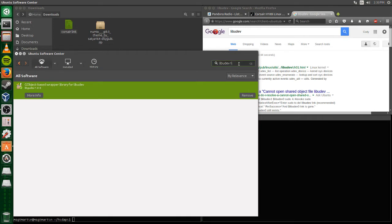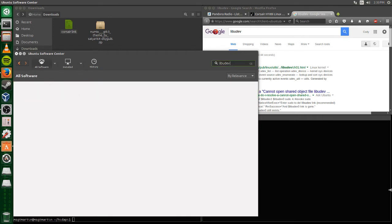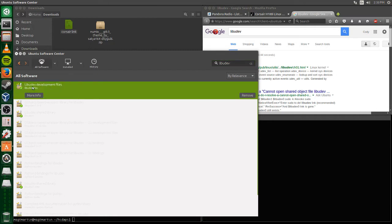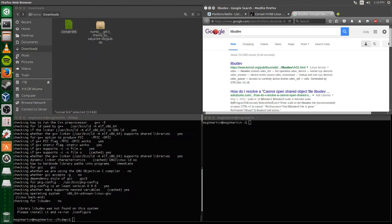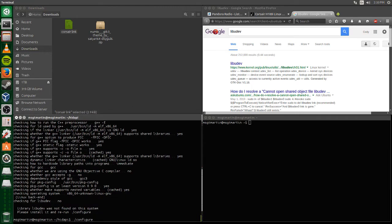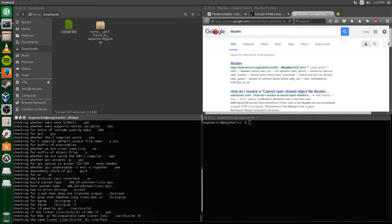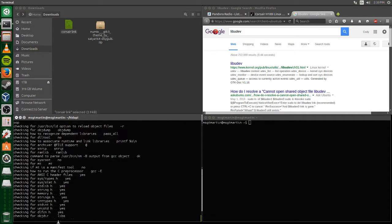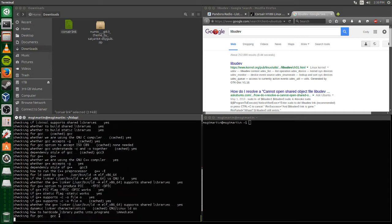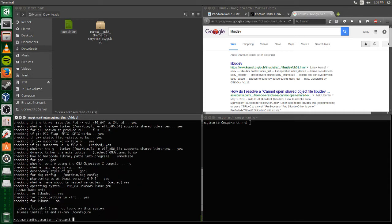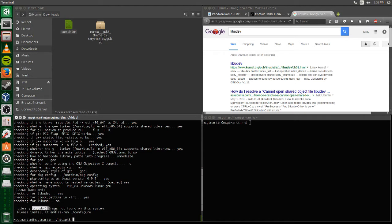You will also need libusb-dev. When you type in libusb, I think it's libusb1, the first thing in the software center is a dash-doc and you do not need that one. You need the dash-dev one.